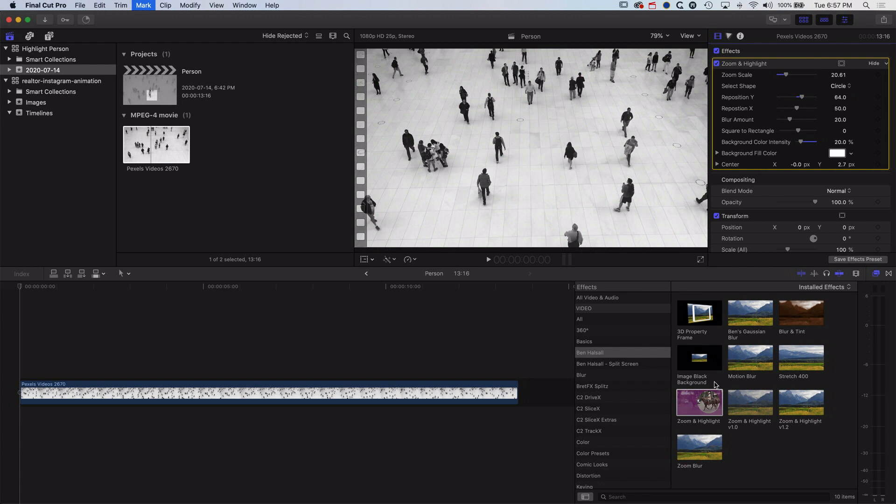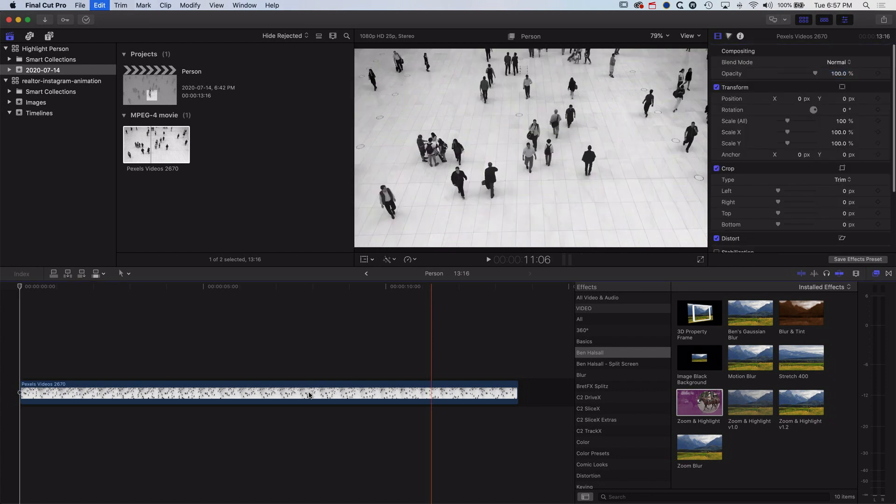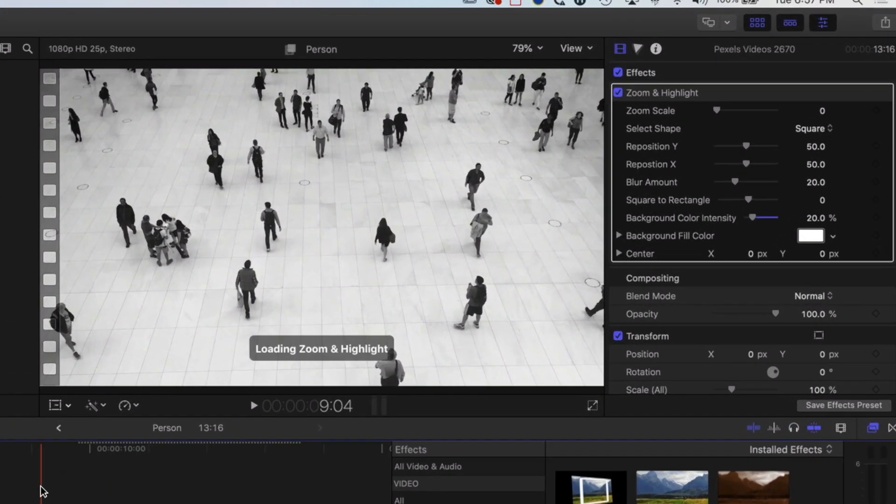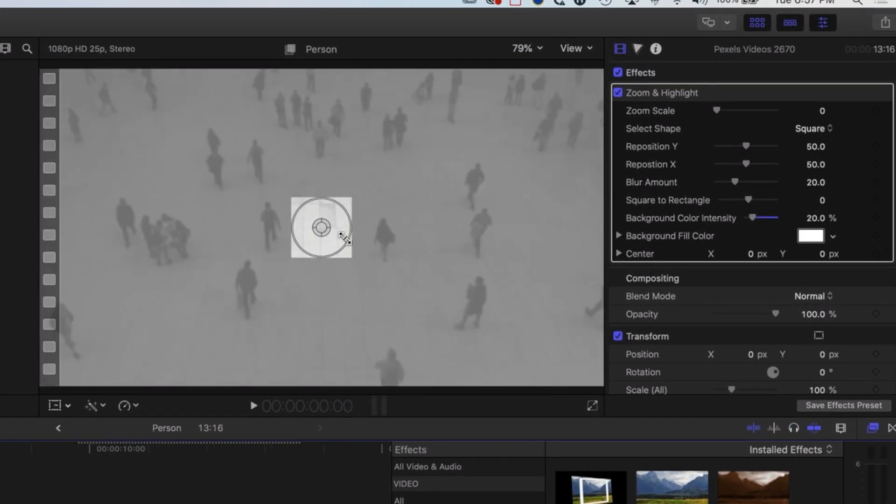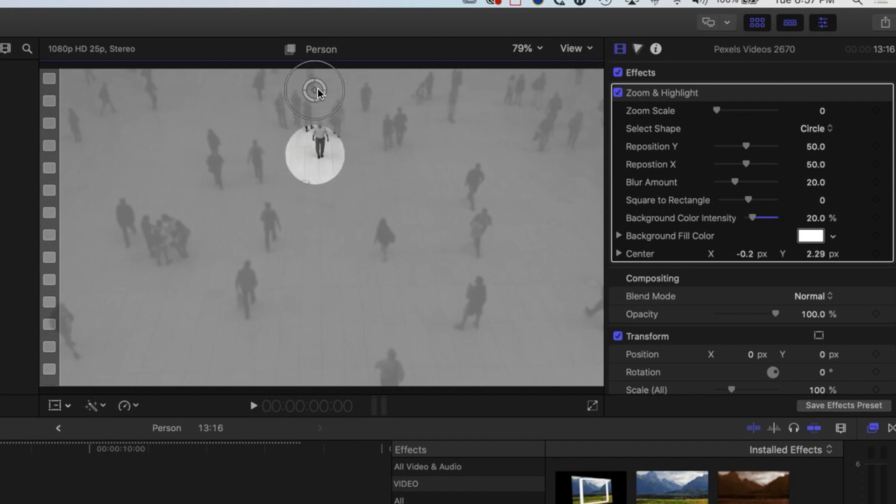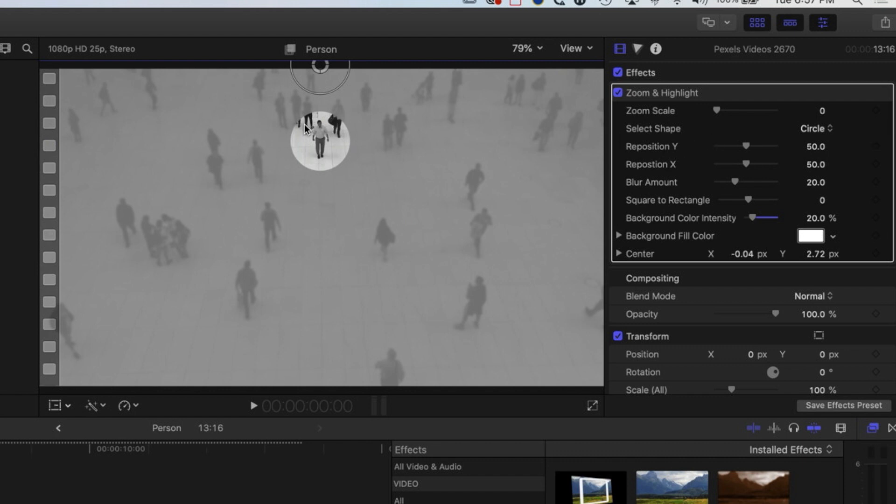So we'll just drag the effect on again, we'll change it to a circle and then we'll move it up to this gent here. And essentially what we're going to do is we are going to keyframe the position of this, and we can do that using the center option here. So we can hit the plus option there on the keyframes in the inspector.